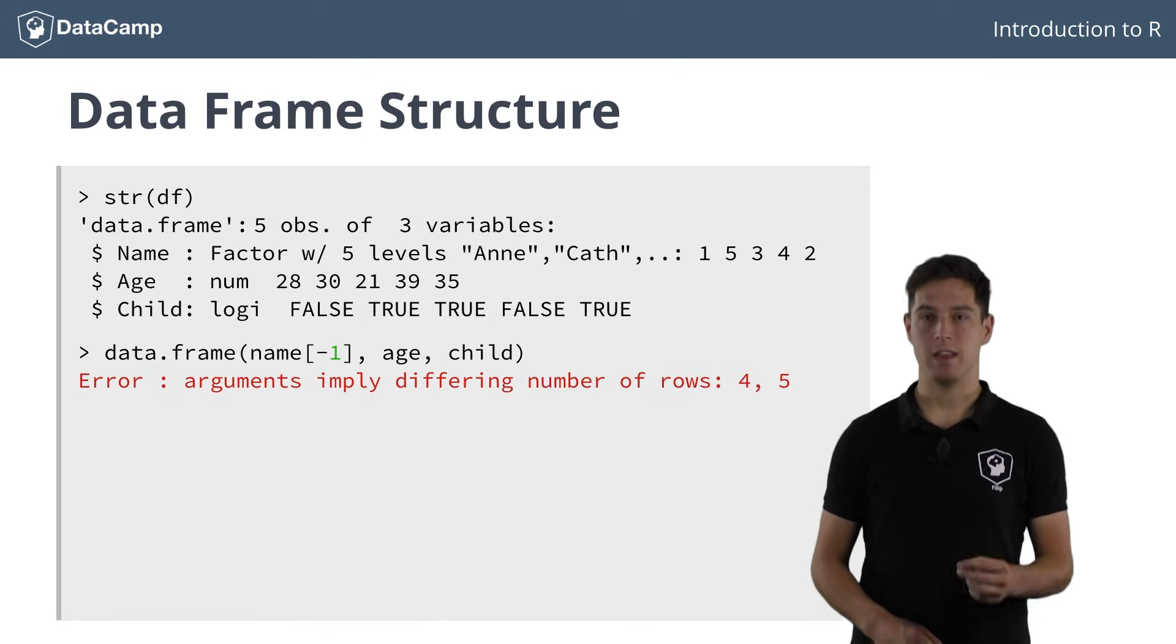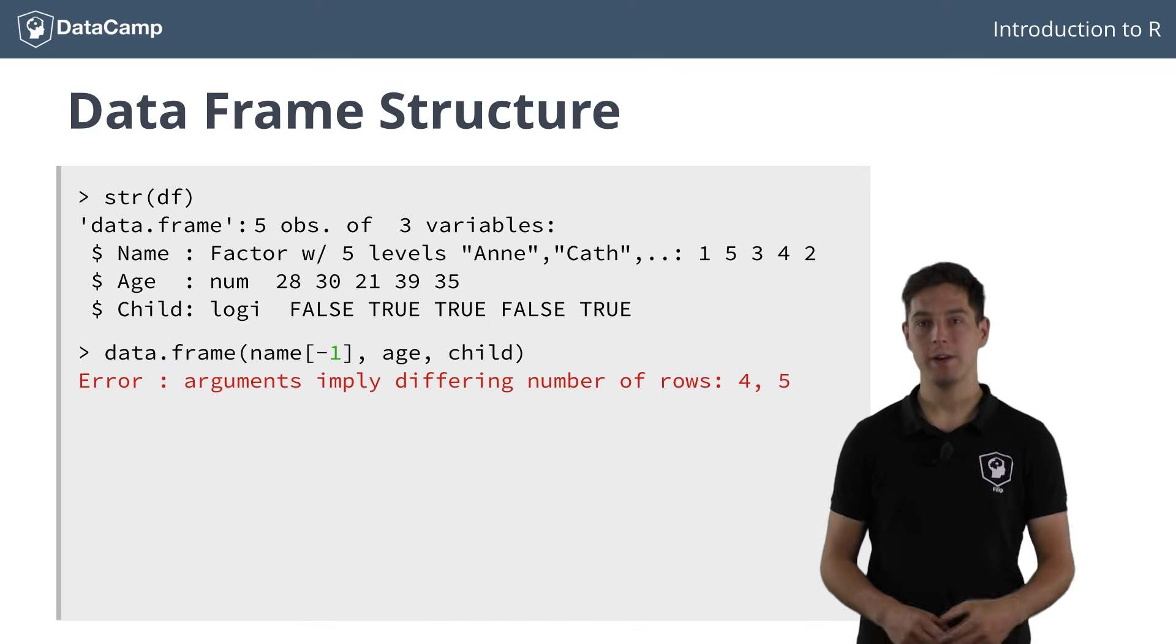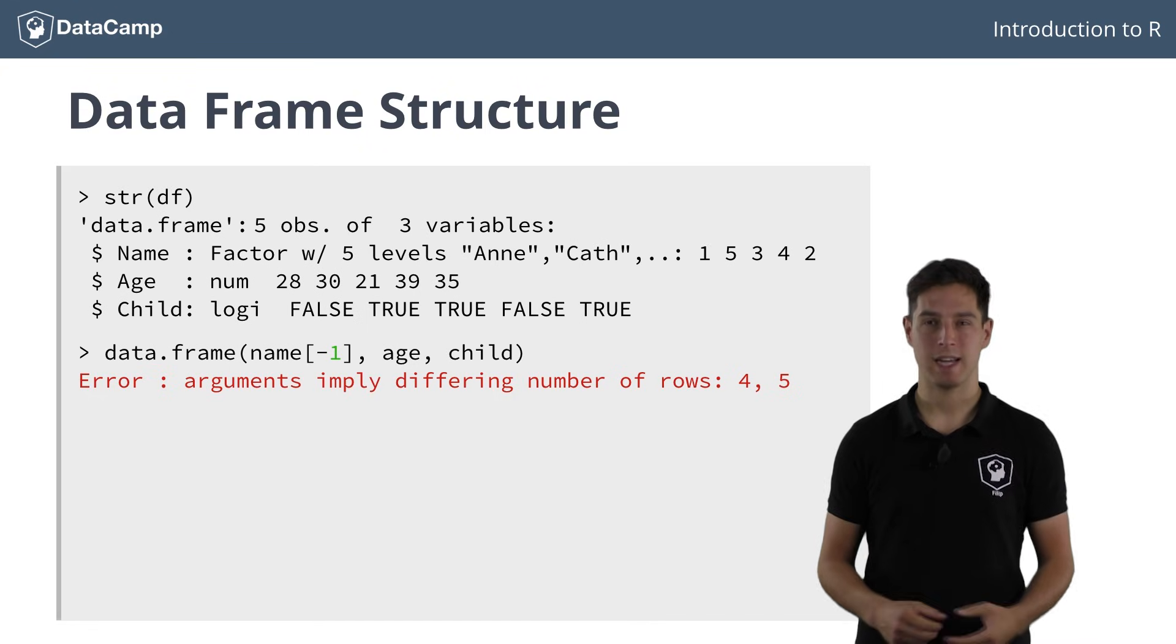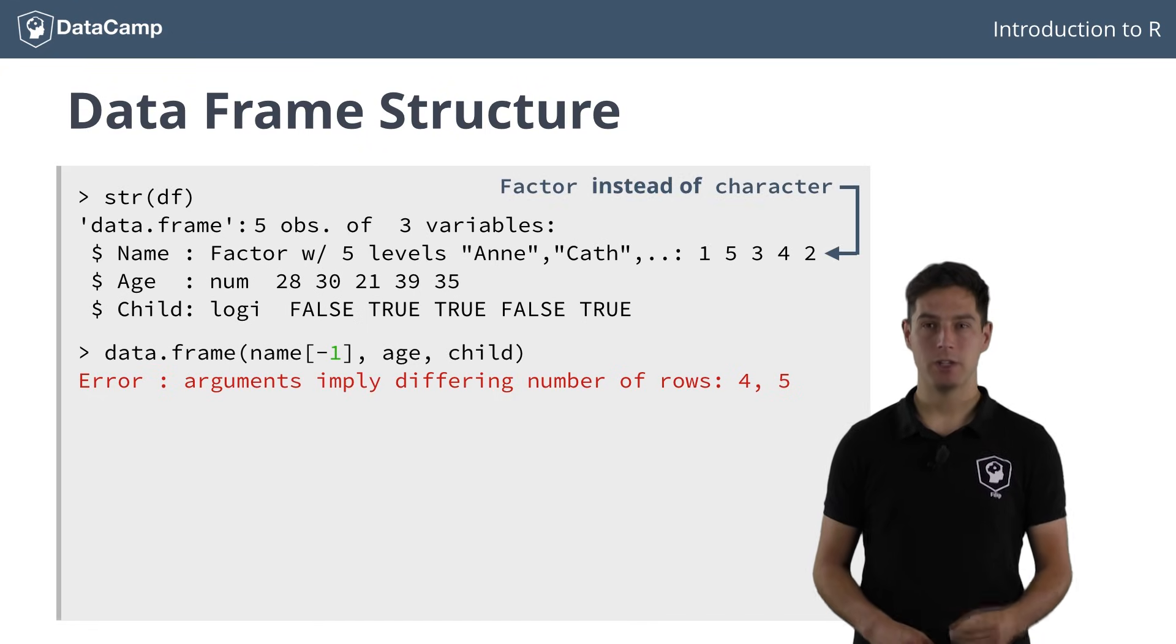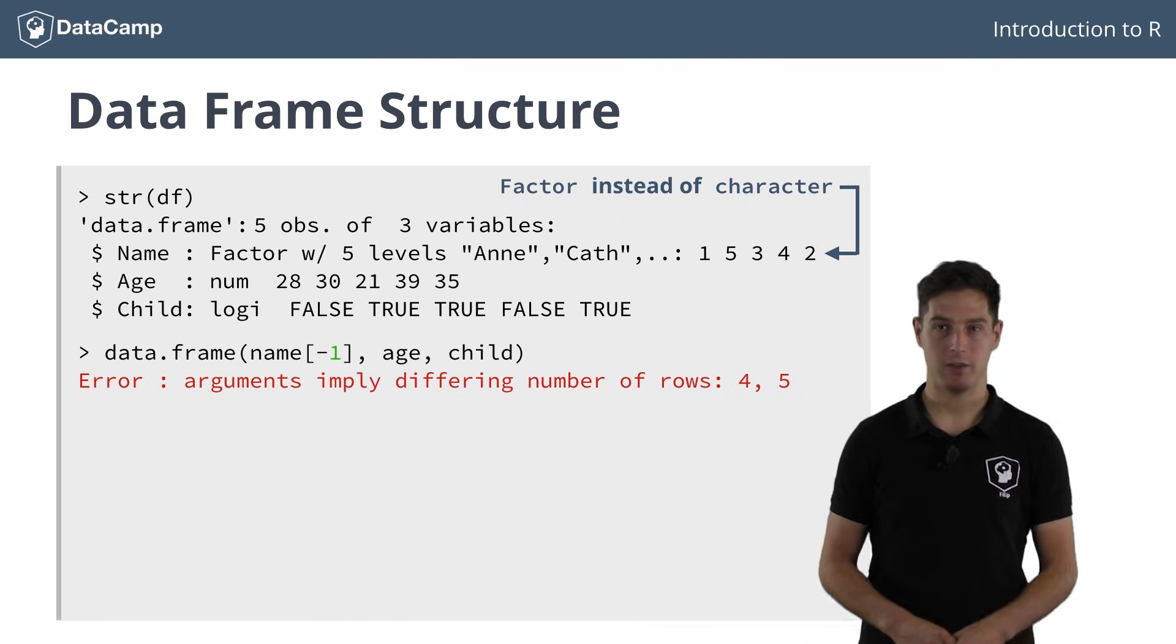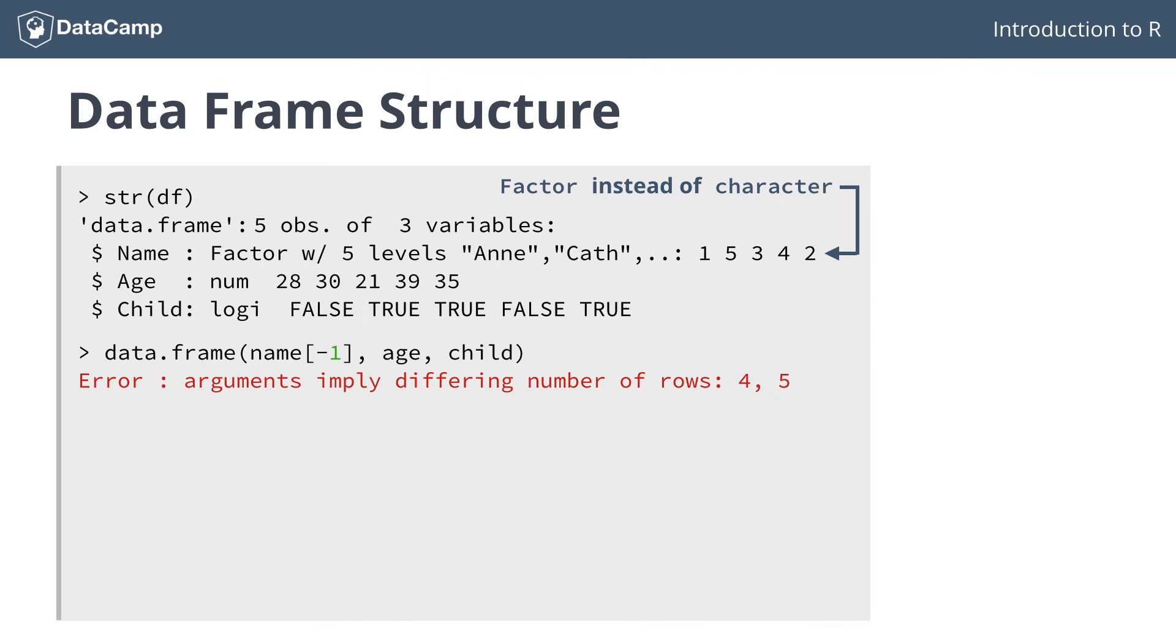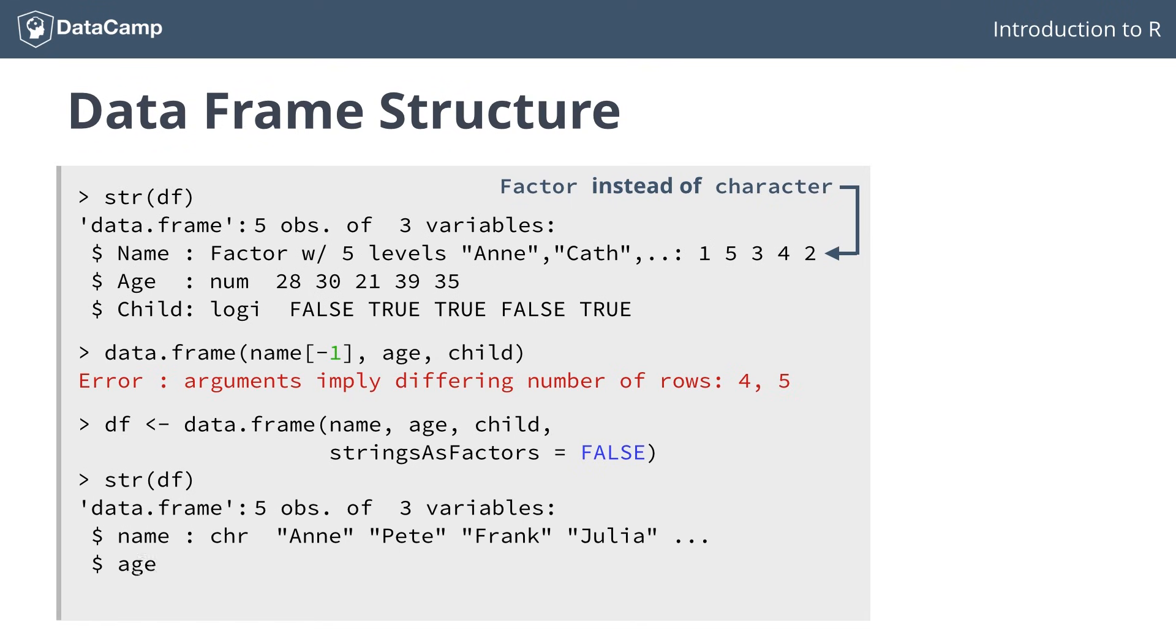Second, the name column, which you expect to be a character vector, is actually a factor. That's because R by default stores the strings as factors. To suppress this behavior, you can set the strings as factors argument of the data frame function to false. Now, the name column actually contains characters.